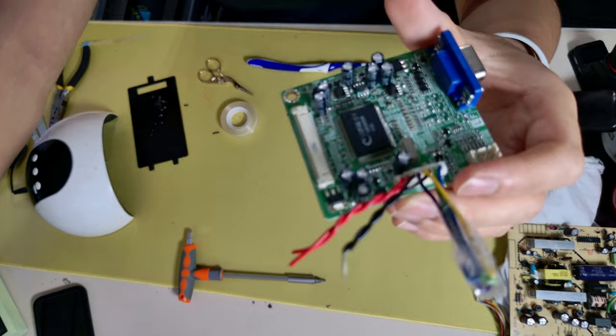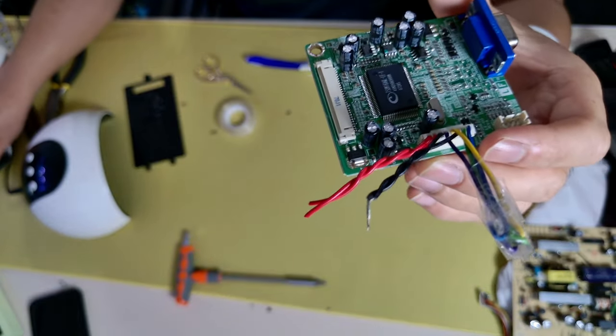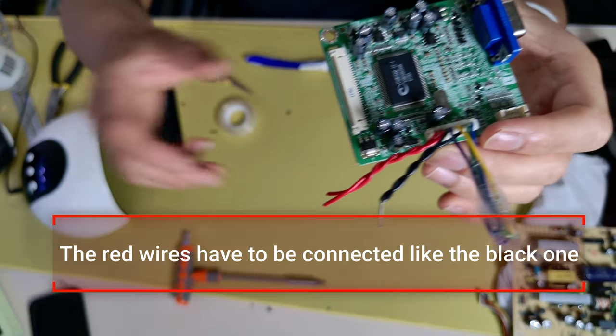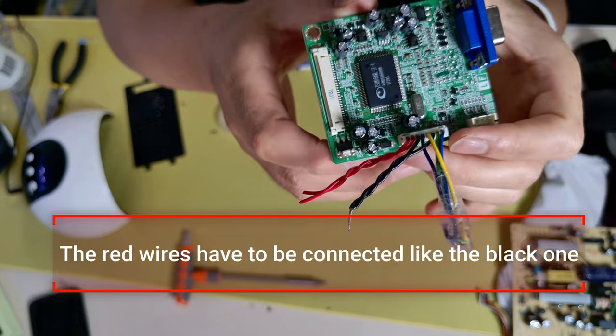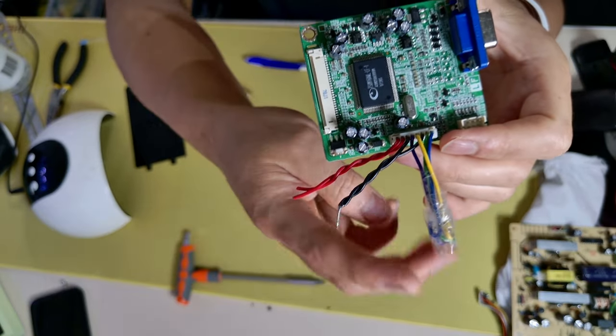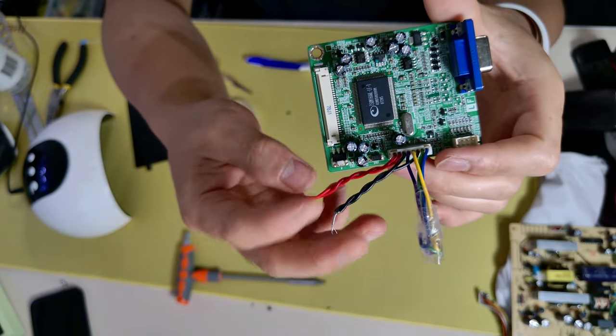Once you know which cables are which, just connect the two five volts together and the two ground wires together like this. Also secure the cables you don't need to prevent any short circuiting.